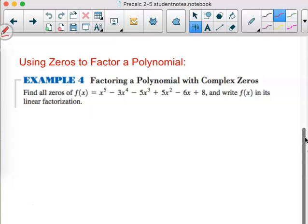This example asks us to find all the zeros of f(x) = x⁵ − 3x⁴ − 5x³ + 5x² − 6x + 8. Take a deep breath, because that was a long one. Then write f(x) in its linear factorization.